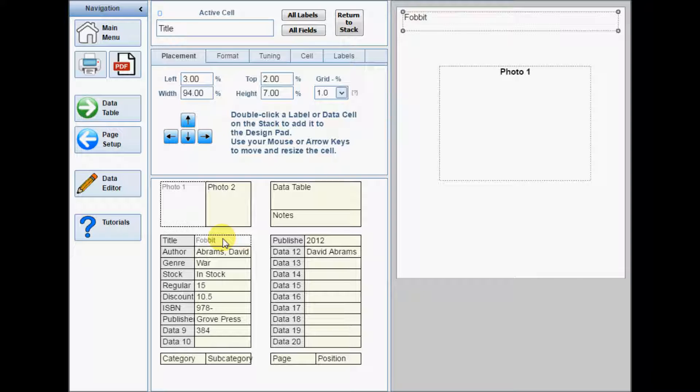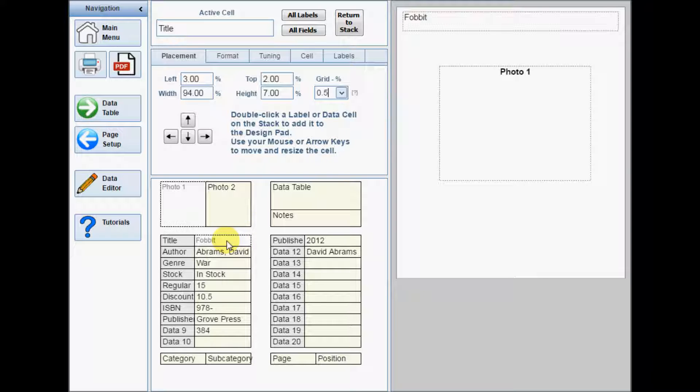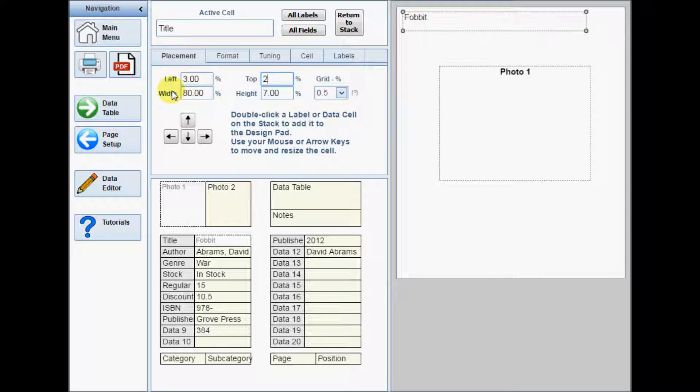The cell will move and align itself to an invisible grid whose size can be set on the placement tab. There is one more option for placing cells. The size and position of each cell is set in percentage values relative to the size of the design pad, so you can just change these values directly to adjust the active cell.